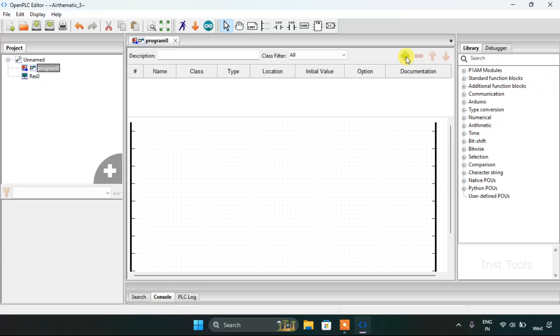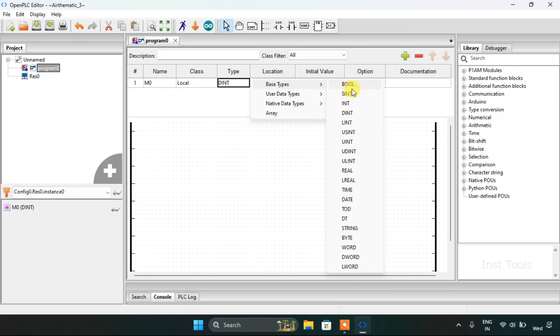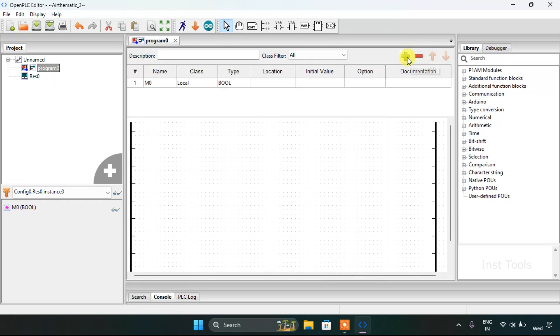First of all, I will create variables here. I will create m0, which is going to be our boolean, then m1, m2.